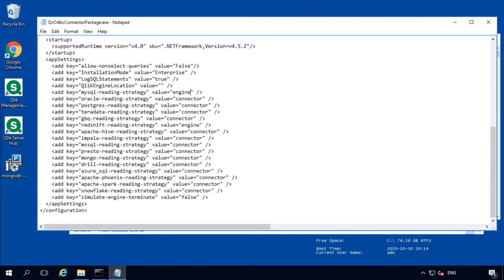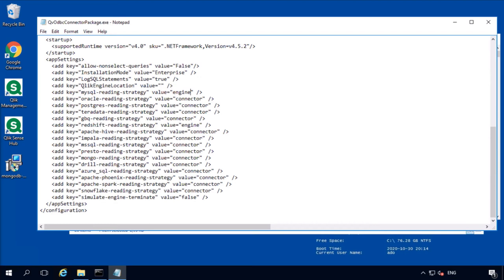And by default, your value is set to connector. In some cases, performance of that is not enough. You can modify this config file instead of a connector as a reading strategy specified engine. This will allow engine at the reload time to deal with the ODBC driver directly without involving the connector. Connector however is still going to be used to create a connection, manage the select dialog, bring a list of tables, list of fields, create a script, put the script in a script editor. However, when you press reload or if the scheduled reload happens, there won't be any connector in between the engine, which in some cases might increase the performance.